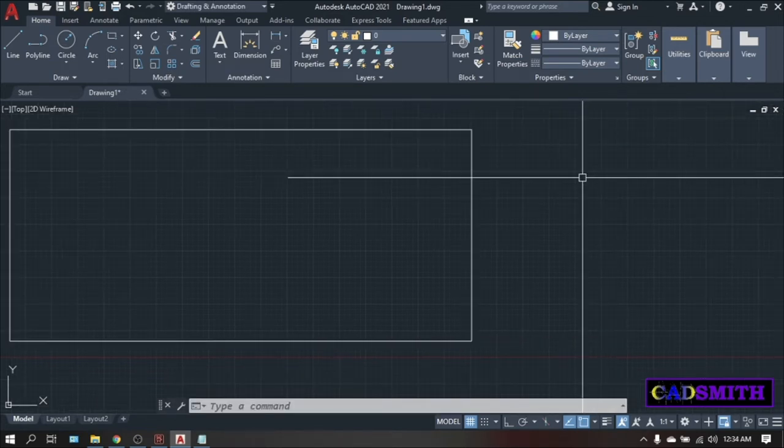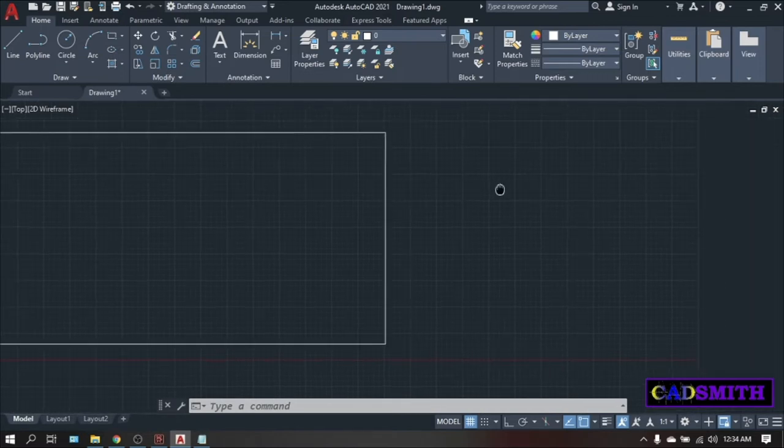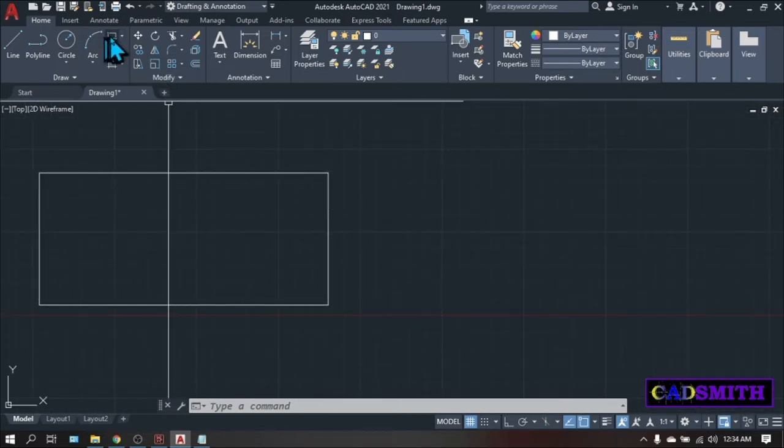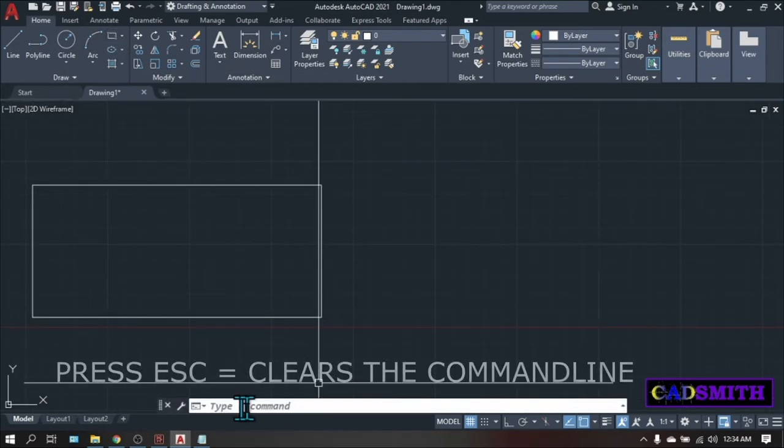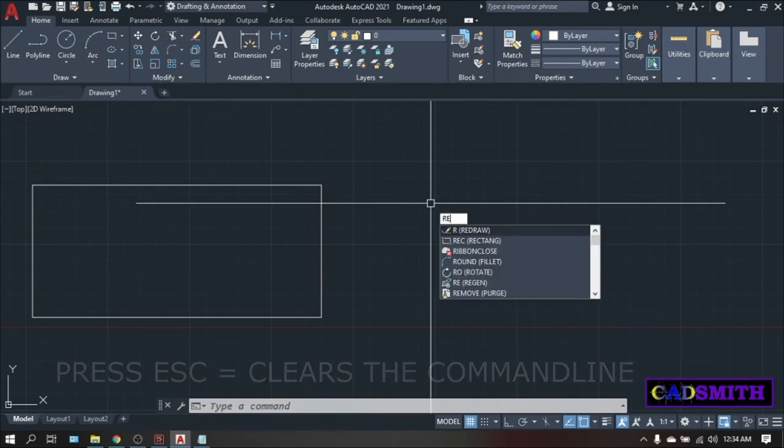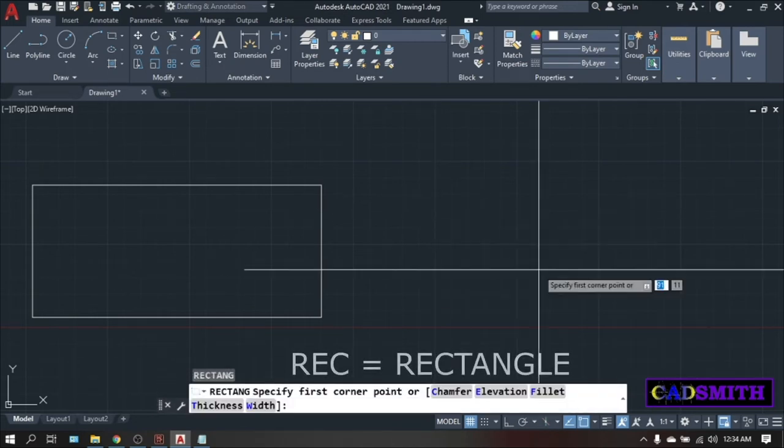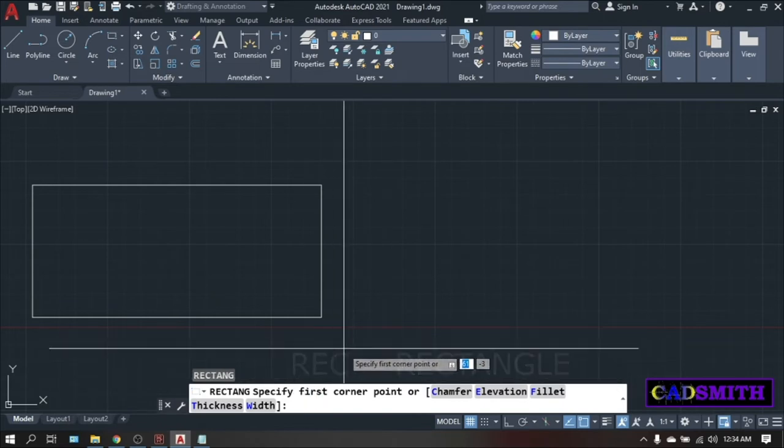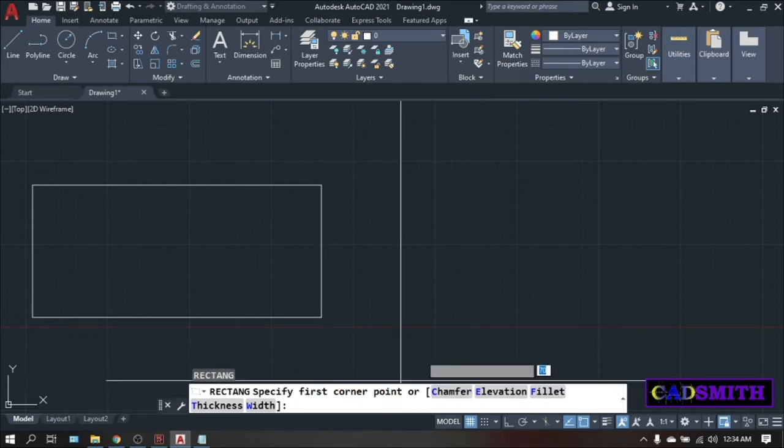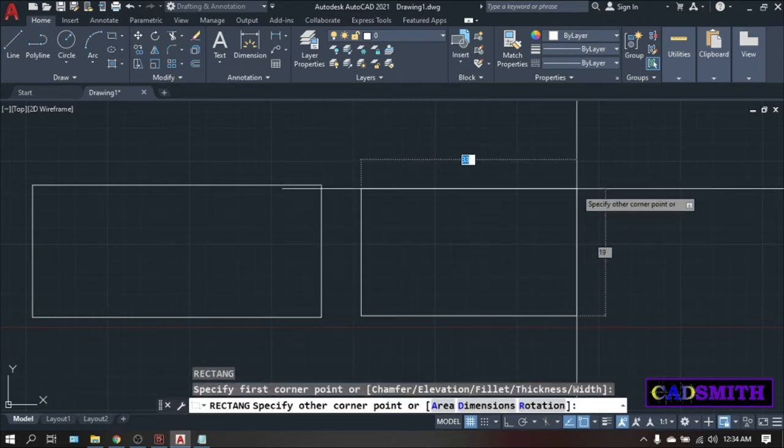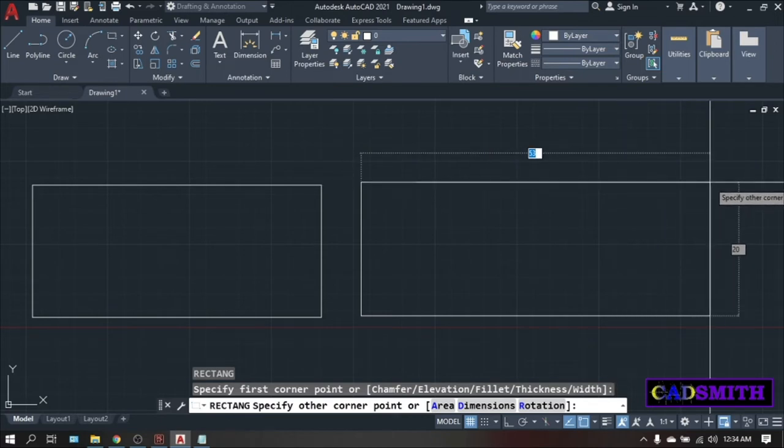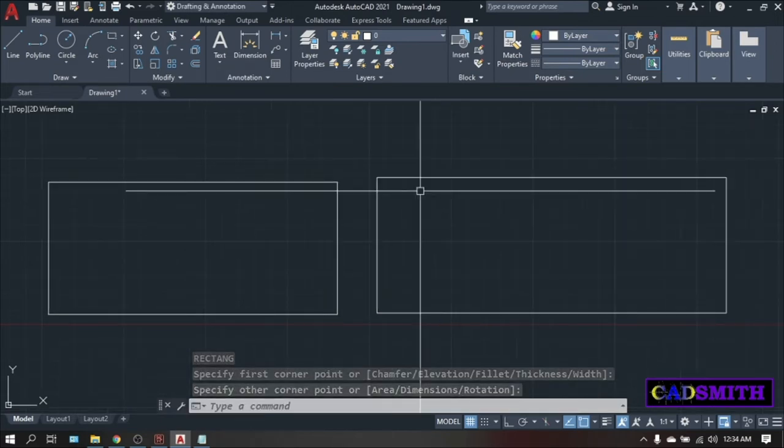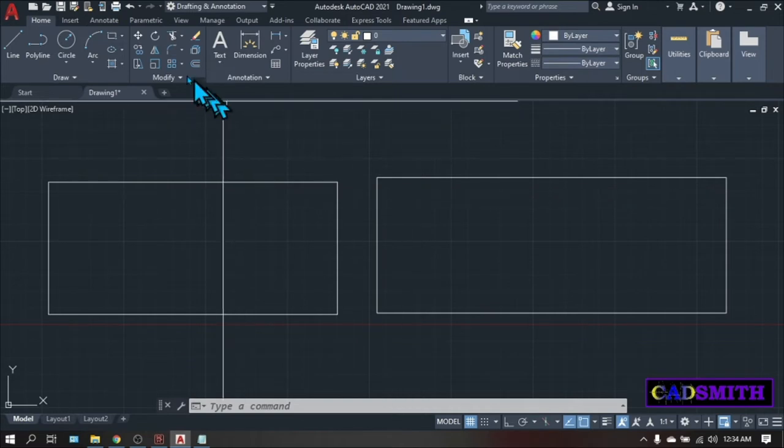Let's do this again but this time we will use the keyboard shortcut instead of clicking this rectangle icon. Type REC. Make sure that your command line is ready, then type REC. Enter. Same procedure, specify corner point, pick. Then other corner point, pick. So you will notice that it is easier to use the keyboard rather than the icon.